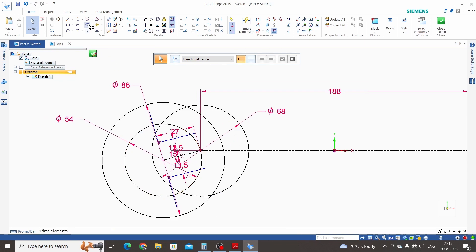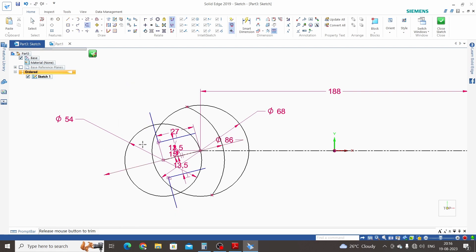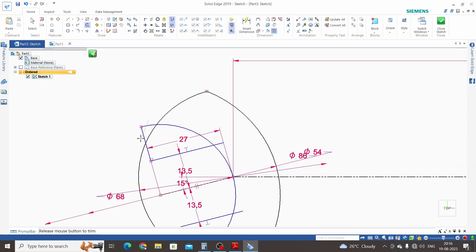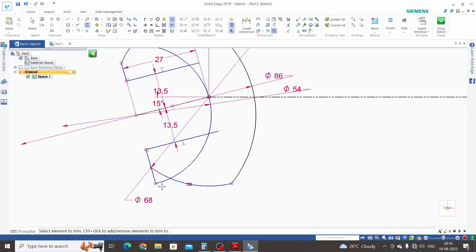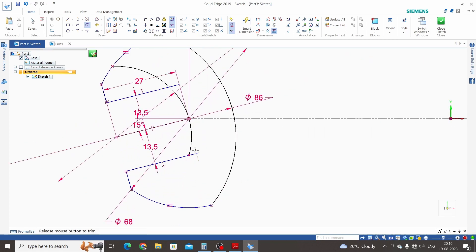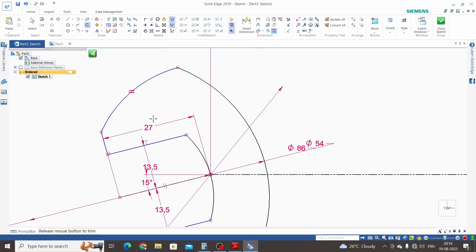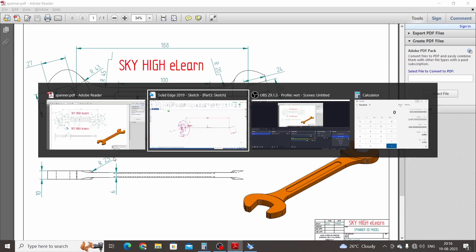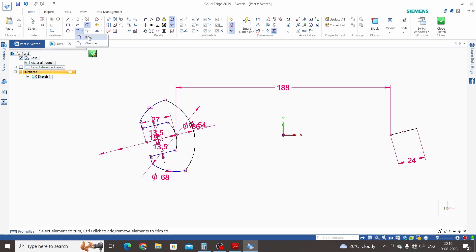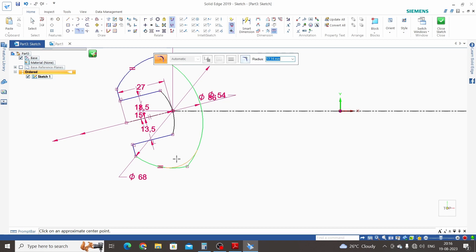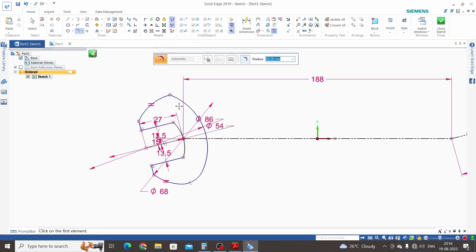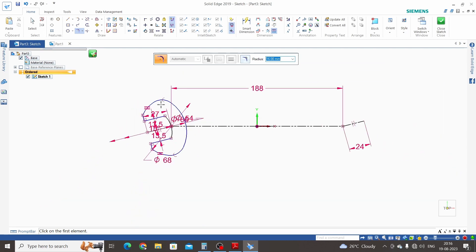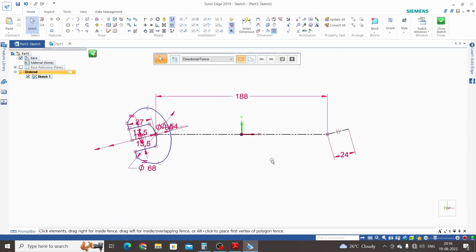Click on the Trim command and select the axis circles and lines we don't need for our 3D model. These are the axis lines. Now we need to give a fillet to these two circles with a radius of 16 mm. Click on Fillet, select these two circles, and enter a radius of 16 mm. This side is also 16 mm.